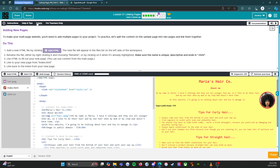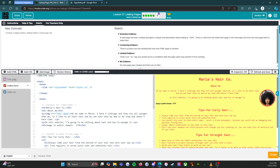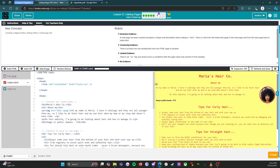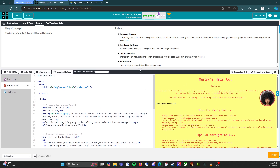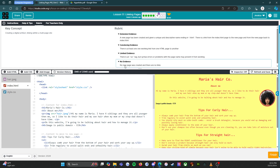Let's look at the rubric and make sure you can get all the points. We're going to start down here at the bottom with no evidence. This is a bad grade — this is an F. No new page was created and there are no links. So don't do that. We want to see you add links and make a new page.